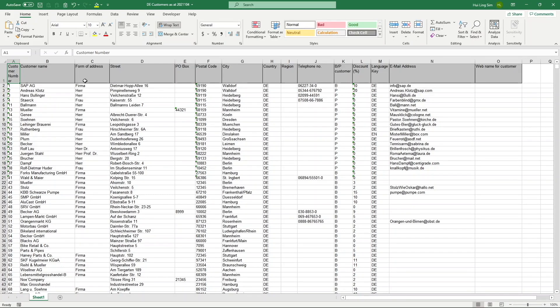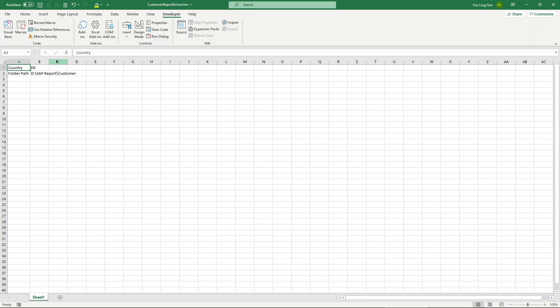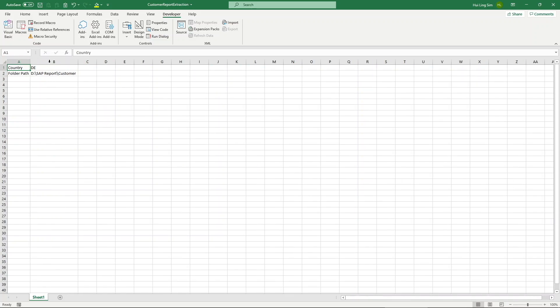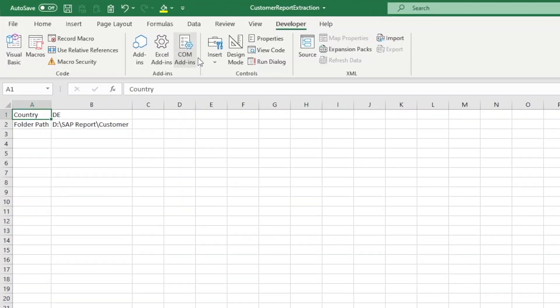It works! And there we have our Germany customer list. We would not want to go into VBA editor every time we need to run the script, right? It's quite troublesome to be honest. Now that we know the macro is working, it is time for us to improve its usability. We can simply add a button in the worksheet and reference it to the sub procedure that we have just written.